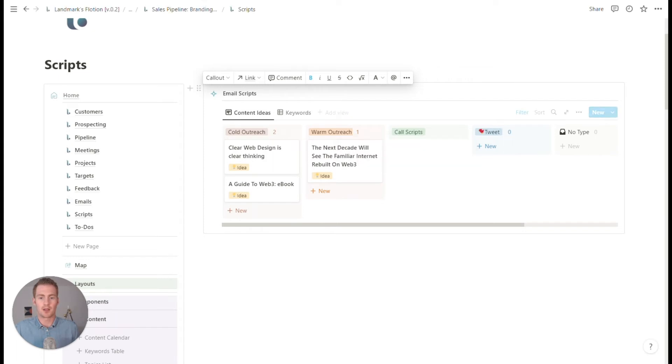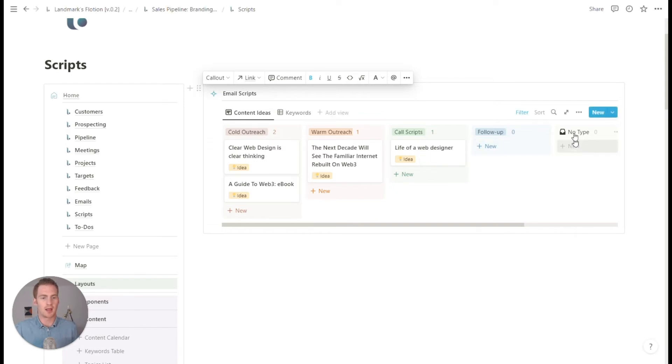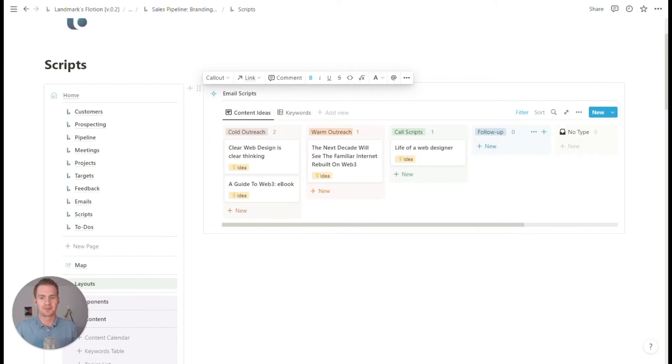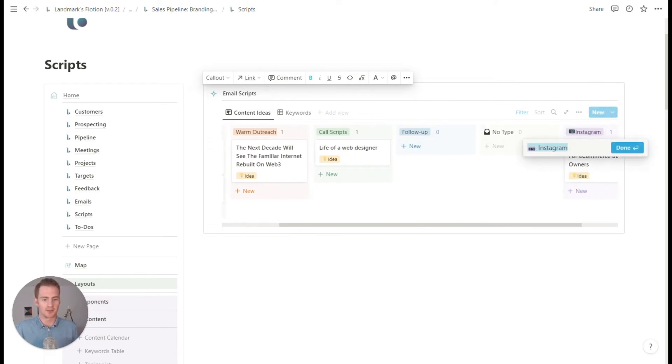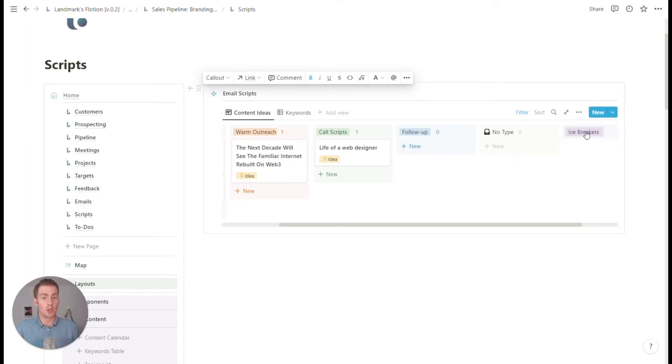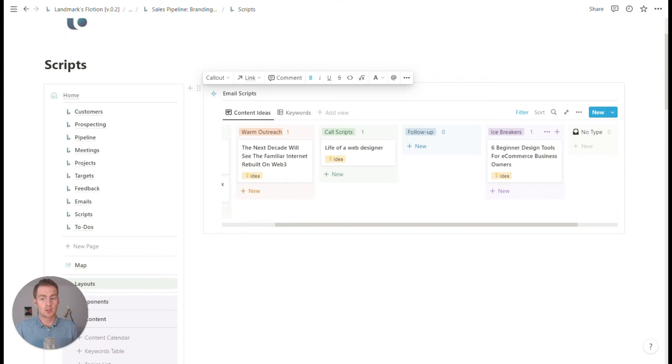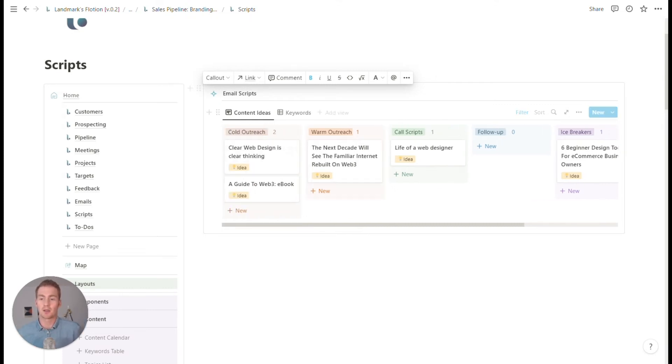If that's part of our outreach and we could have maybe follow up and maybe even we could have another group that was like ice breakers or something. Personally, I don't do a whole lot of cold outreach. So this is not a world that I spend a lot of time in, but maybe this is a way that you could keep track of specific scripts.